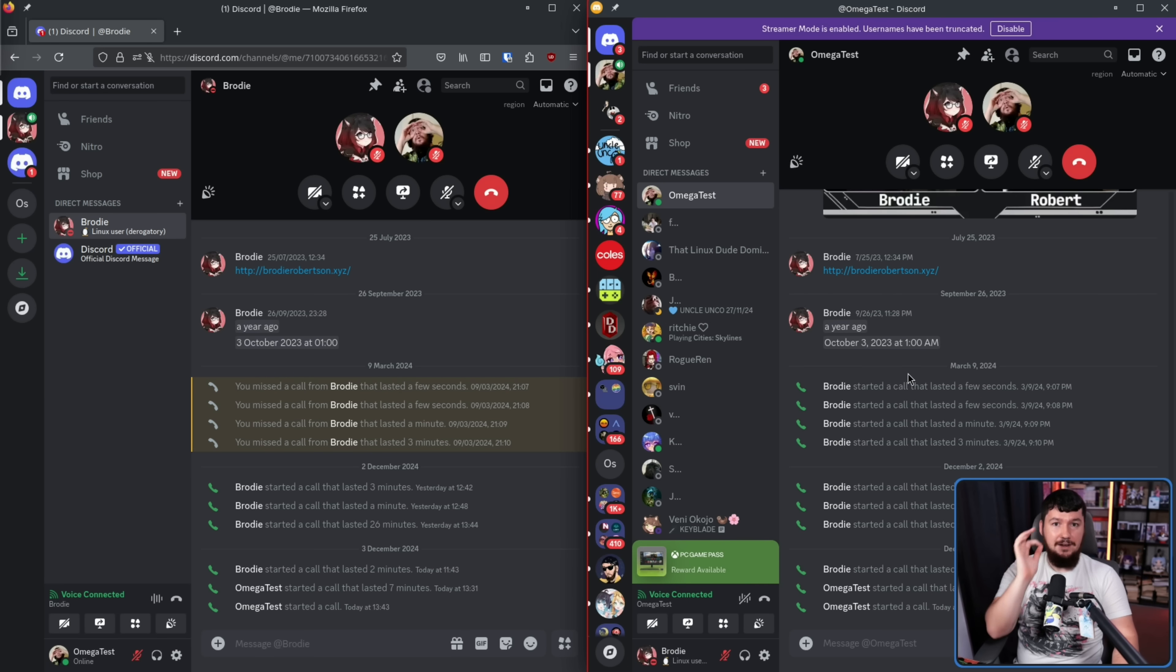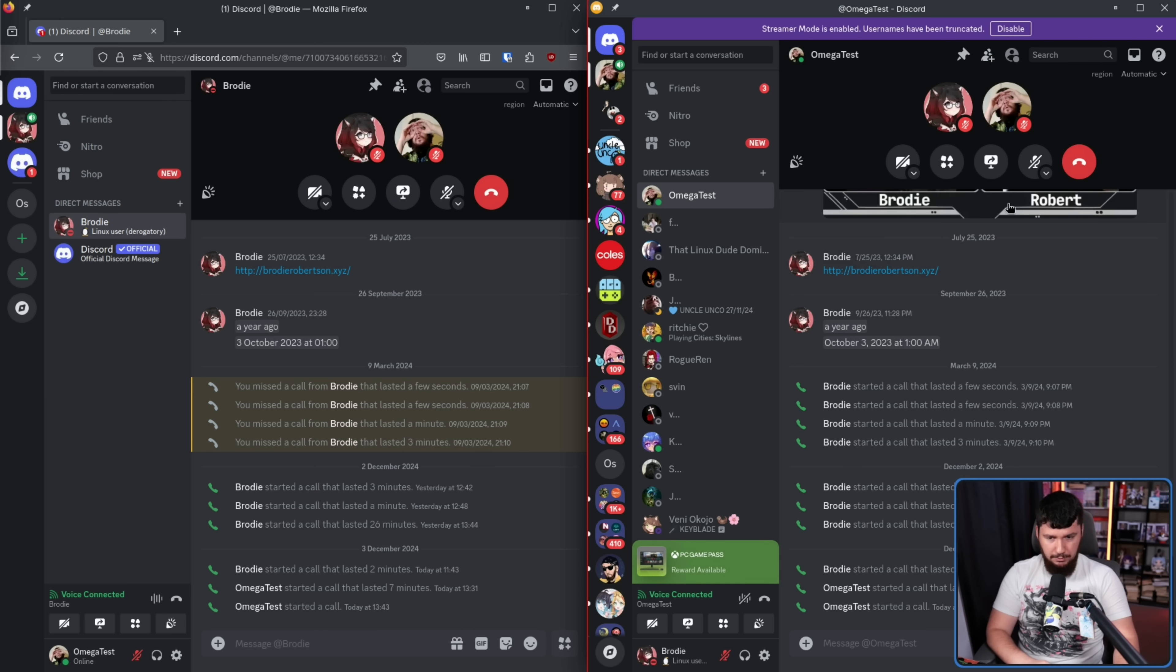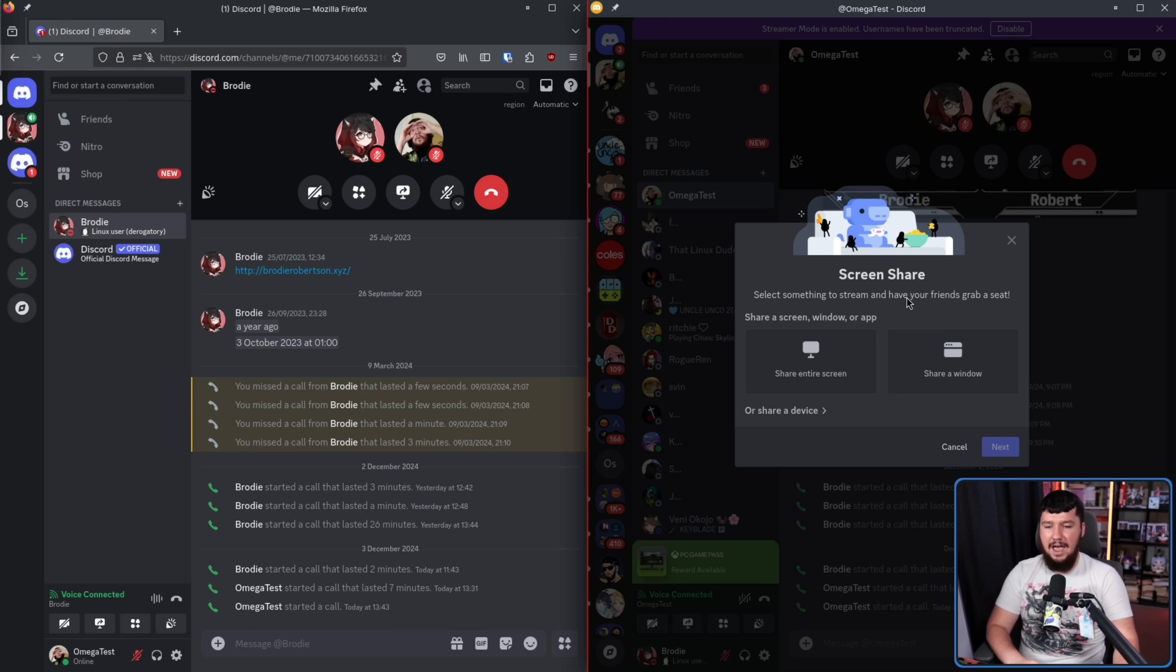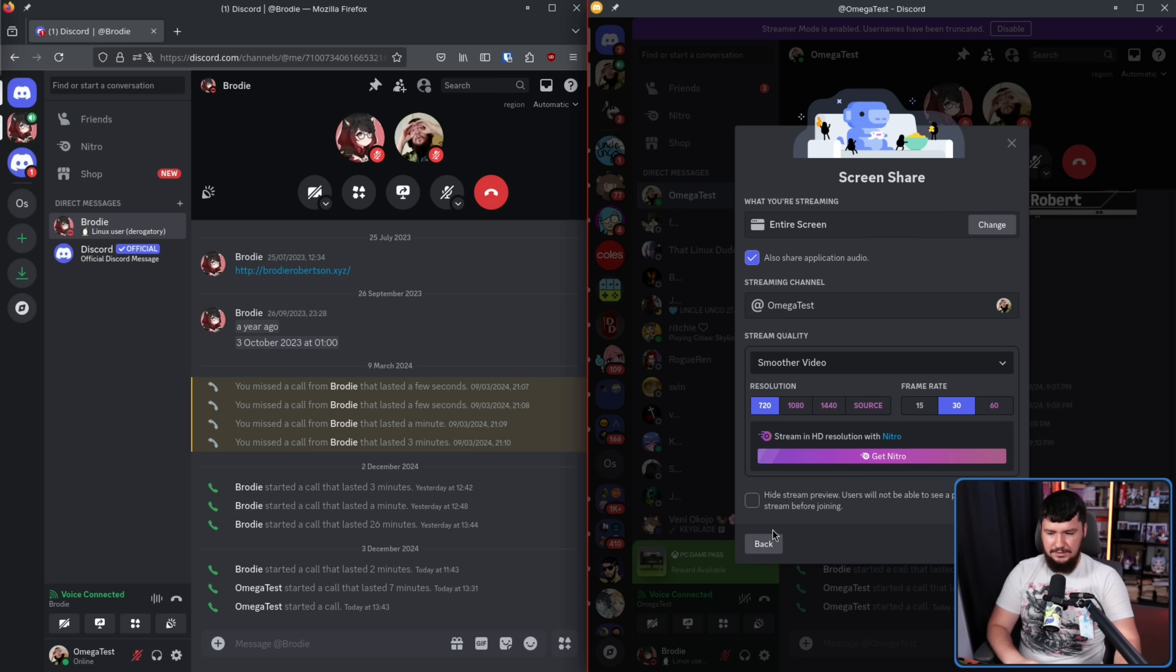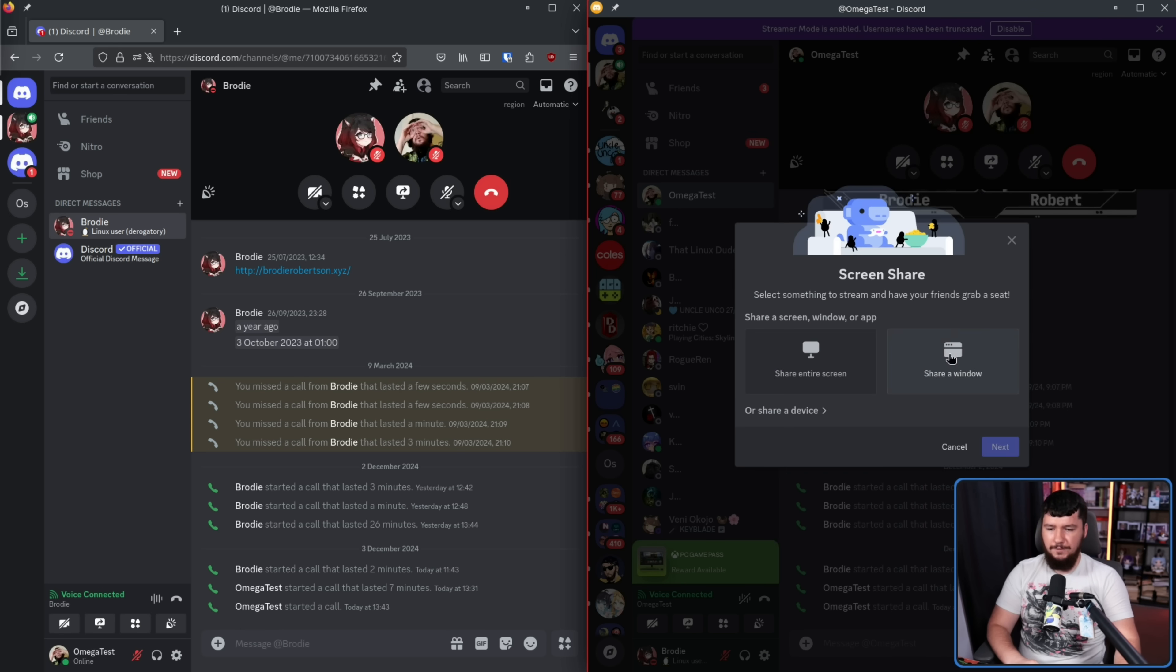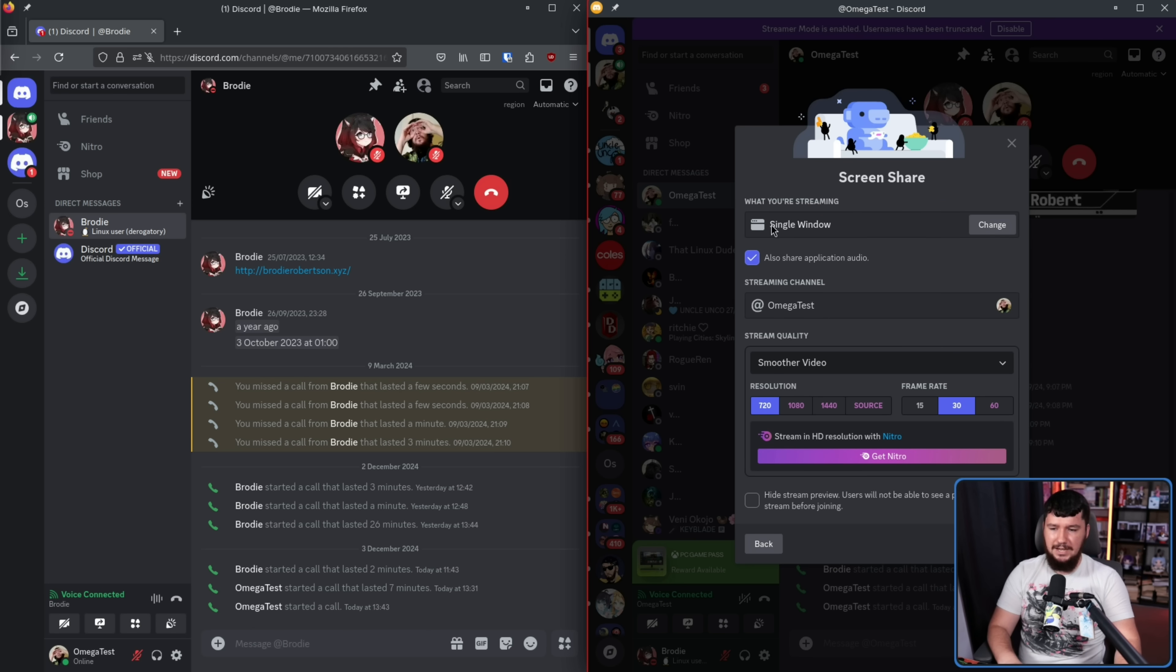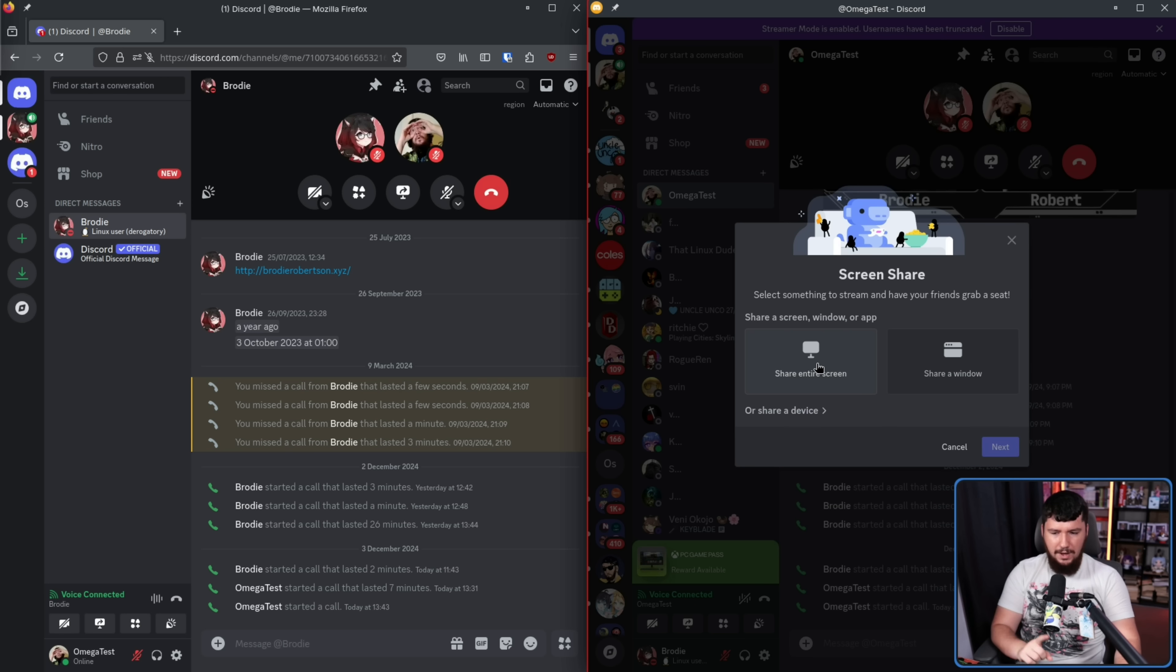Let's try it again, this time with the Canary build. Once again, left-hand side is my browser, right-hand side is the desktop client, this being the Canary build. If I click share your screen, now we have a very different interface. Screen share, select something to stream and have your friends grab a seat. Share a screen, window, or app, or share a device. I'll show you this one a little bit later. If we click share entire screen, we get this interface. If I click share a window, we get this one. It's pretty much the same interface. Notice it does have also share application audio. I'll show you that one as well. Also, it shows us what we are streaming this time. Now, these two do actually have a different function.